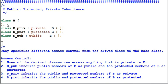In the example, I have a base class B, and I have a class D-Prive, which is a private child of B; D-Prot, a protected child of B; and D-Pub, a public child of B.